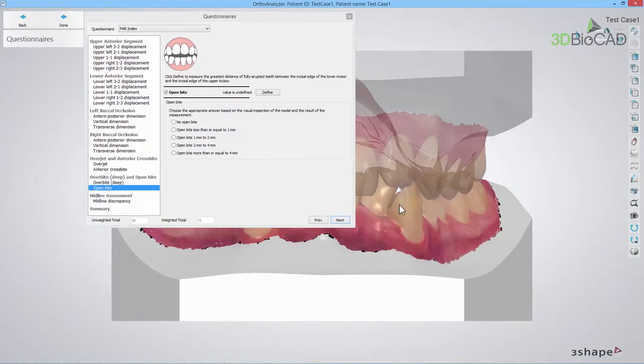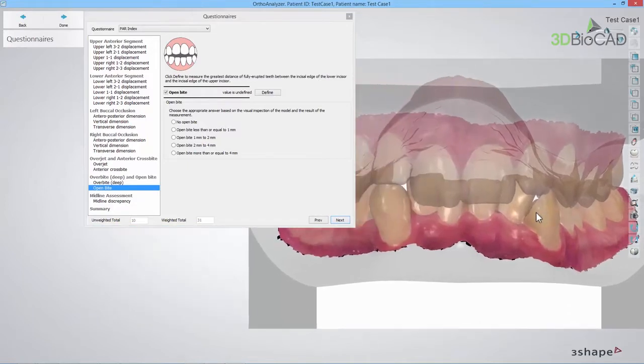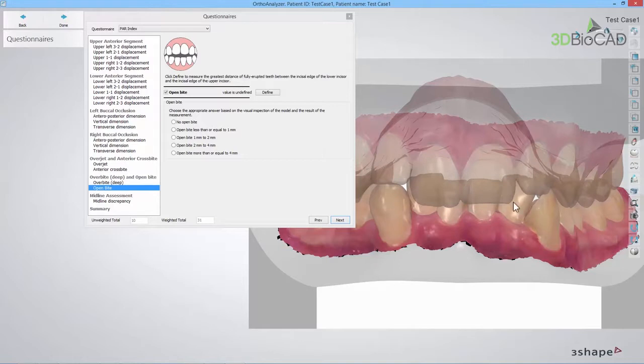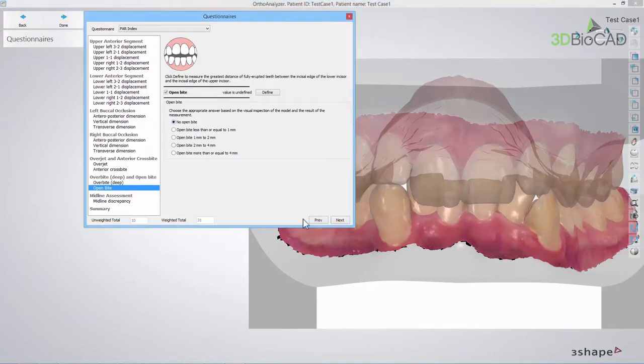The last step is an open bite, where you should click the Define button to measure the greatest distance of fully erupted teeth, if any. Select the appropriate answer according to the measurement result.